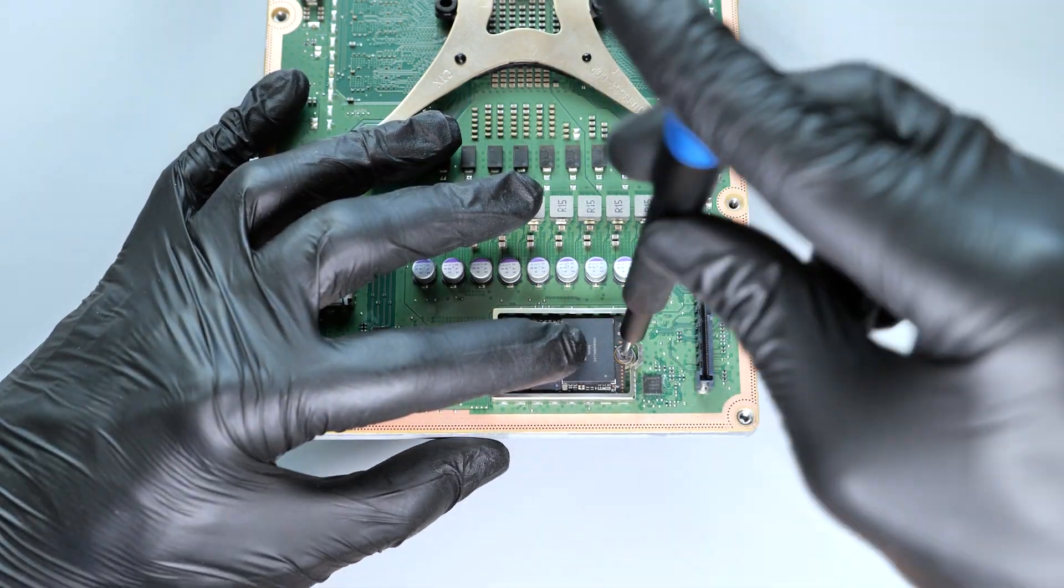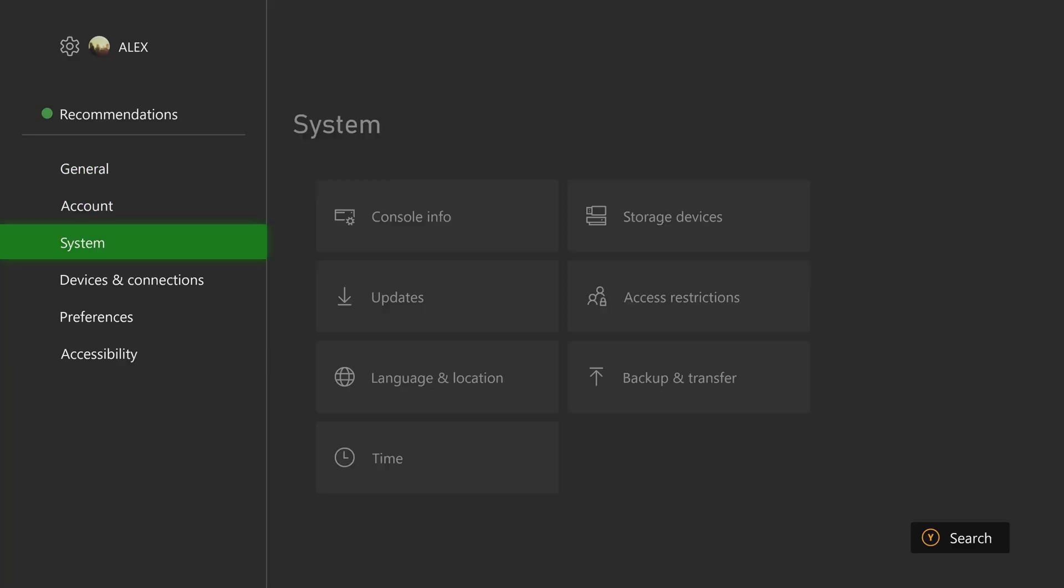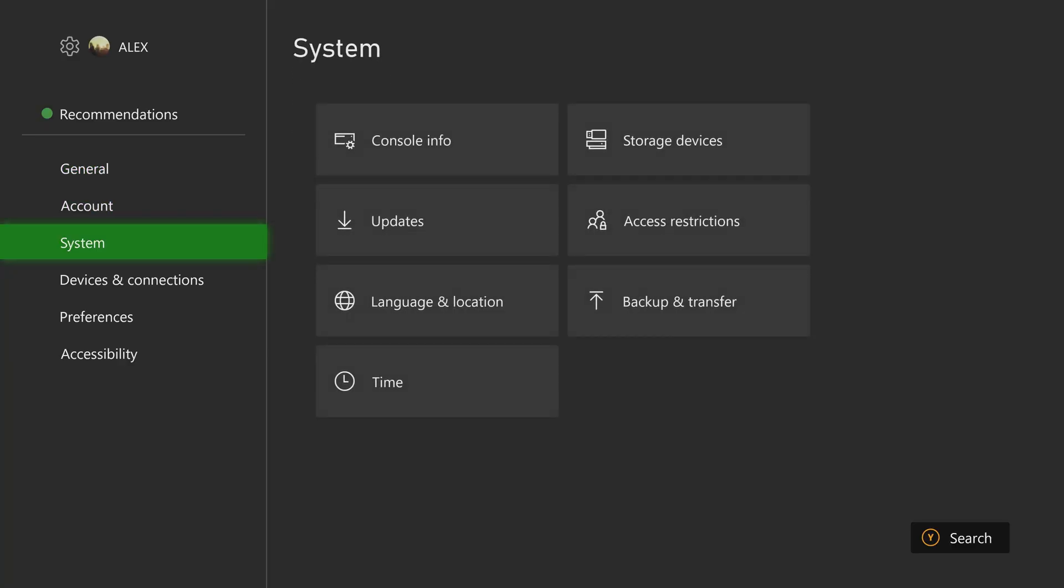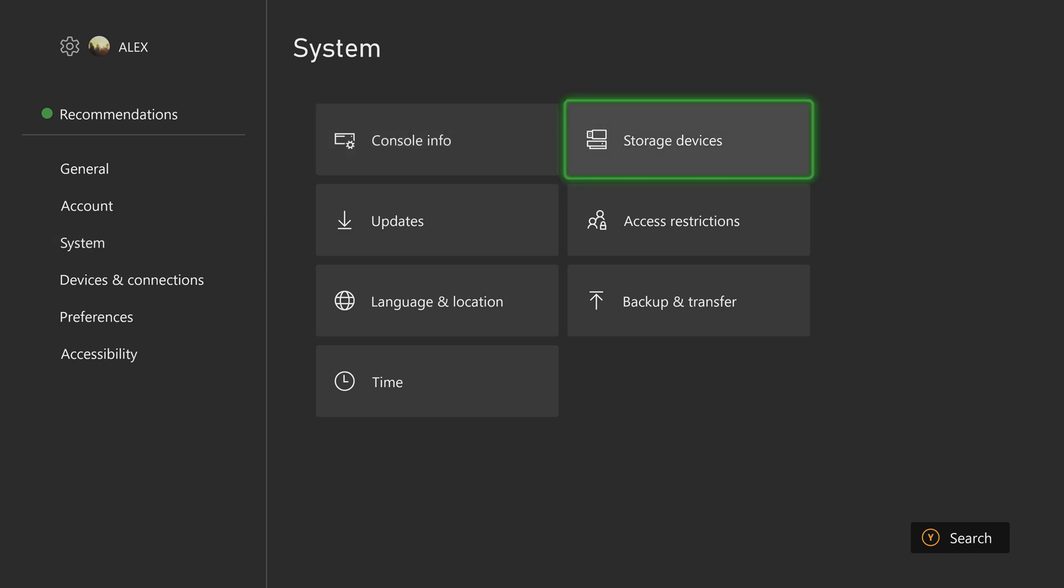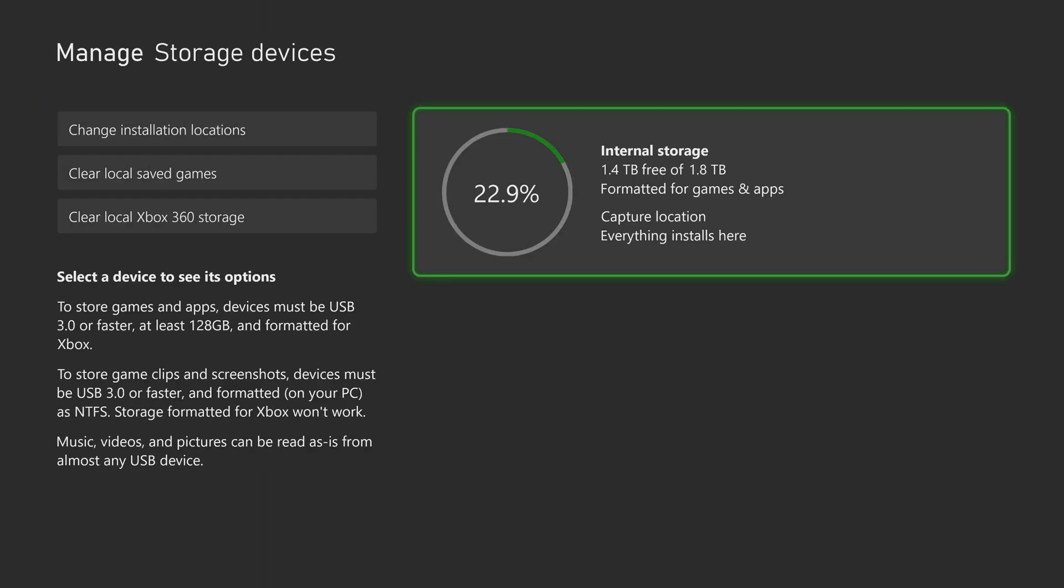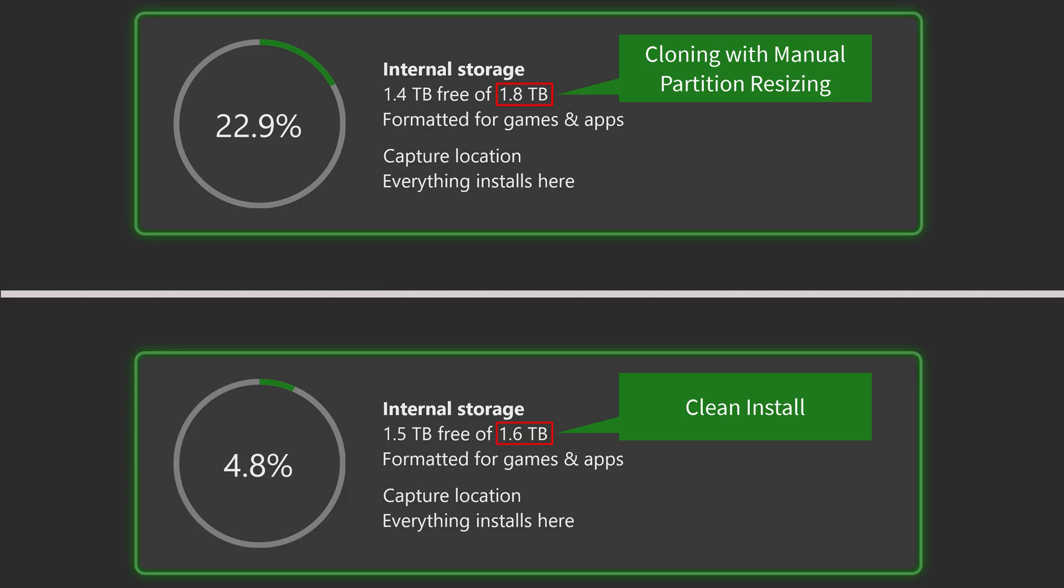Finally, reassemble your console. As you can see, by manually resizing the partition, we've gained some extra storage capacity compared to the clean install method. I highly recommend the cloning method, but if the original SSD is partly faulty, then the clean install becomes the only option.